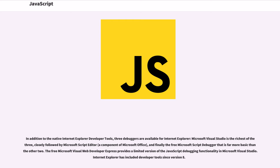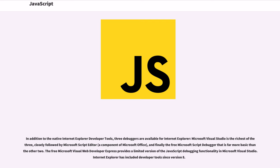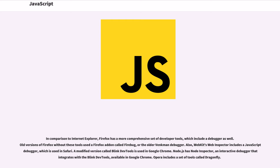In addition to the native Internet Explorer developer tools, three debuggers are available for Internet Explorer: Microsoft Visual Studio is the richest of the three, closely followed by Microsoft Script Editor, a component of Microsoft Office, and finally the free Microsoft Script Debugger that is far more basic than the other two. The free Microsoft Visual Web Developer Express provides a limited version of the JavaScript debugging functionality in Microsoft Visual Studio. Internet Explorer has included developer tools since version 8.